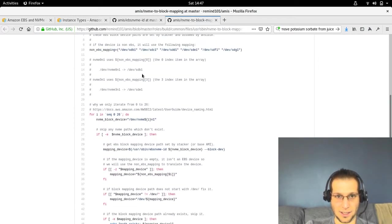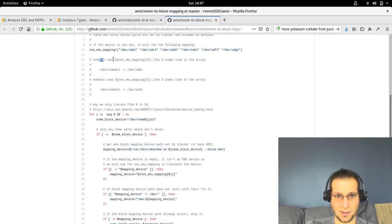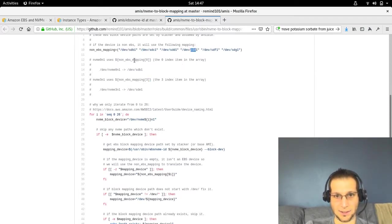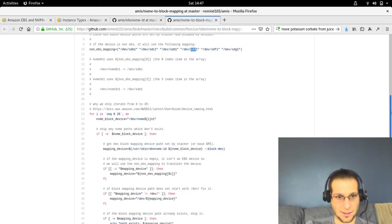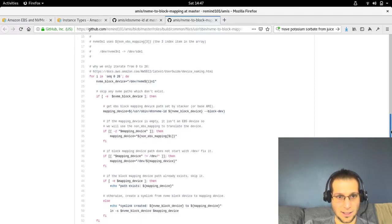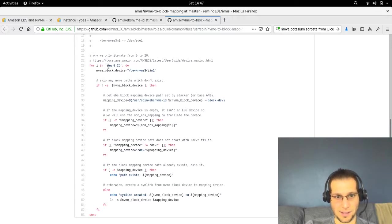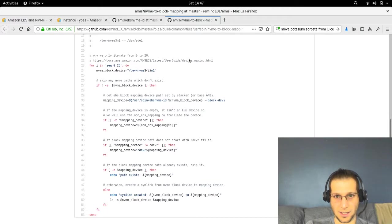Basically if we iterate over it and we get a 0, we say that's going to be B. If we get a 3, that'll be E. It's just the index of the array. Then we iterate over 0 through 26 because that's the limitations. You can find out more on this document here.